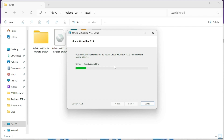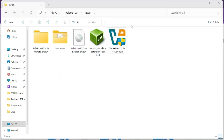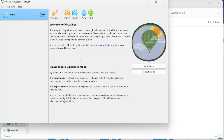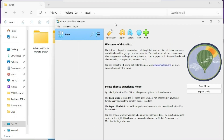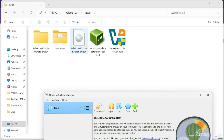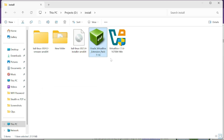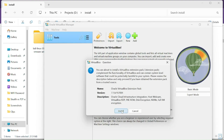VirtualBox is now successfully installed. Click Finish and it will launch VirtualBox with an interface like this. Now we also need to install the VirtualBox Extension Pack — right-click on it, hit Open, then click Install.